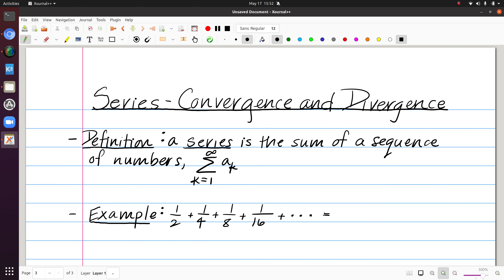Now that we've talked about sequences, I want to talk about a related topic, which is series. A series is the sum of a sequence of numbers. The notation is sigma notation from k equals 1 to infinity of a sub k. We have the same general term that we talked about with a sequence.